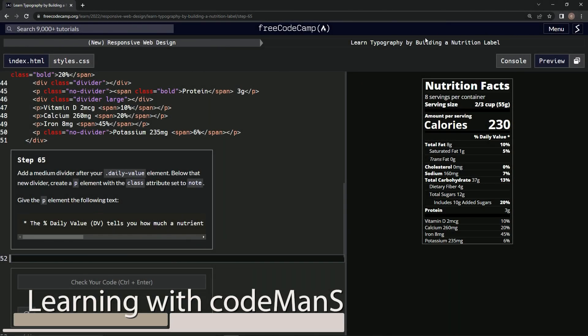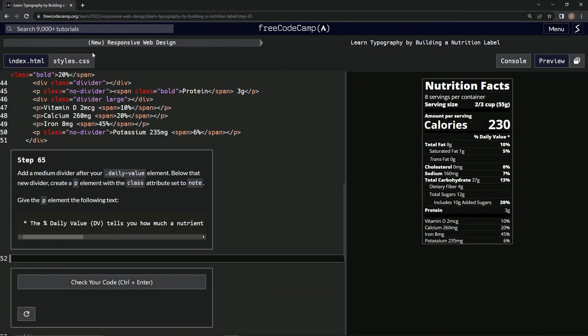All right, now we're doing FreeCodeCamp's new Responsive Web Design, learning typography by building a nutrition label. Step 65: we're going to add a medium divider after our daily value element, and below that new divider we're